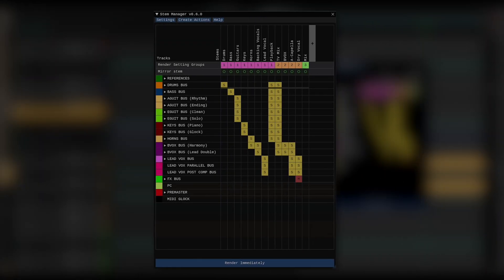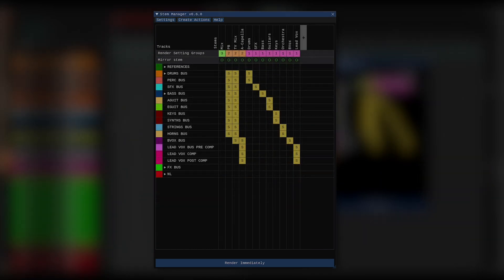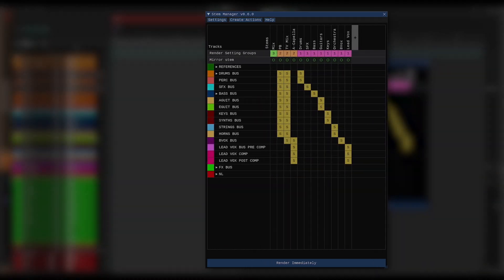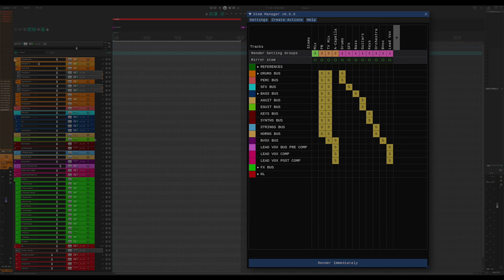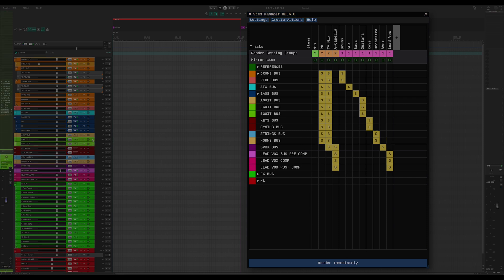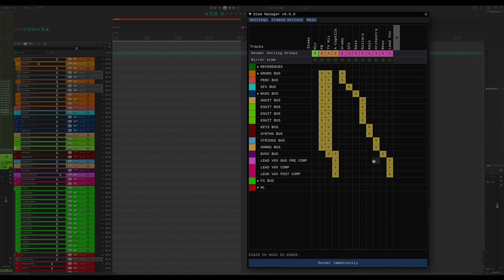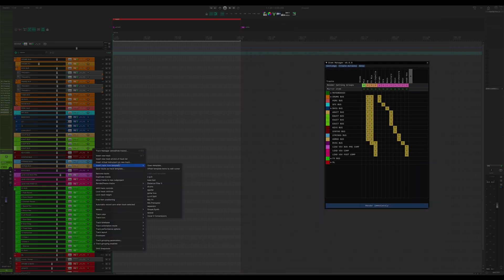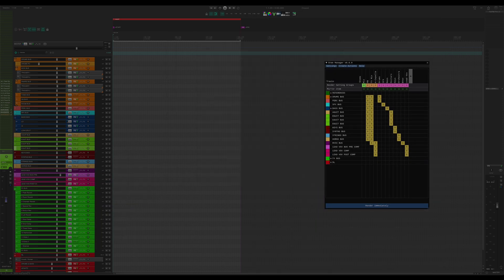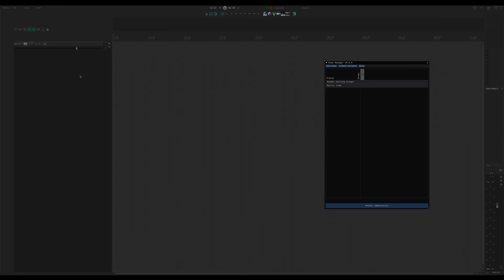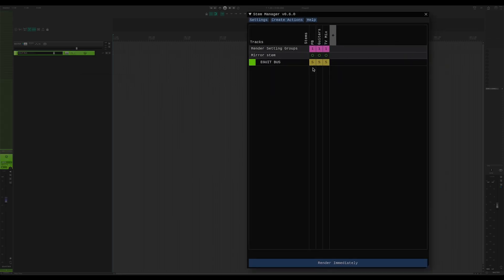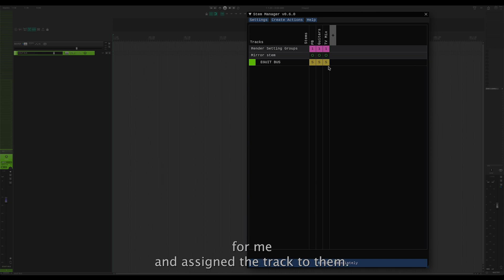The last thing I want to talk about before rendering is how Stem Manager saves its data. Everything is saved with the project and the solo and mute states are saved with the tracks. This allows me to do several things. I've got a project template that I use for mixing. It already has stem definitions and track associations built into it and every new project made from that template has all of those inside. If I duplicate a track, let's say the guitar bus, that new track remains a part of the guitar's playback and TV mix stems just like the original. Now, if I create a track preset from this track and I load it to a new project, you can see that Stem Manager knows that this track is assigned to these stems so it already created them for me and assigned the track to them.